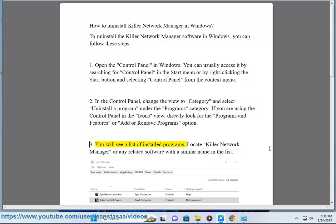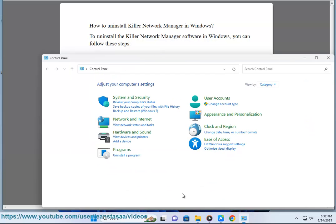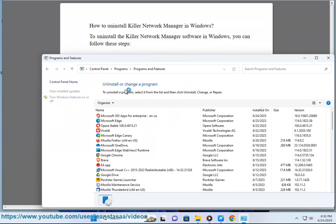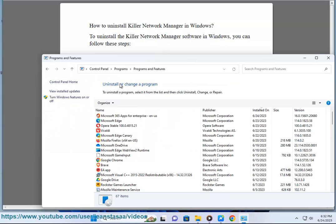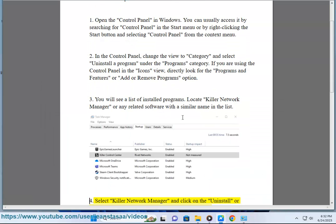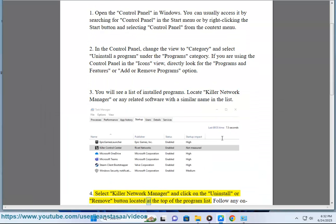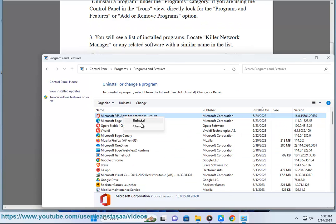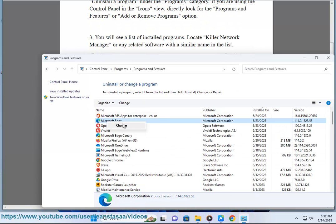You will see a list of installed programs. Locate Killer Network Manager or any related software with a similar name in the list. Select Killer Network Manager and click on the Uninstall or Remove button located at the top of the program list. Follow any on-screen prompts to confirm the uninstallation.